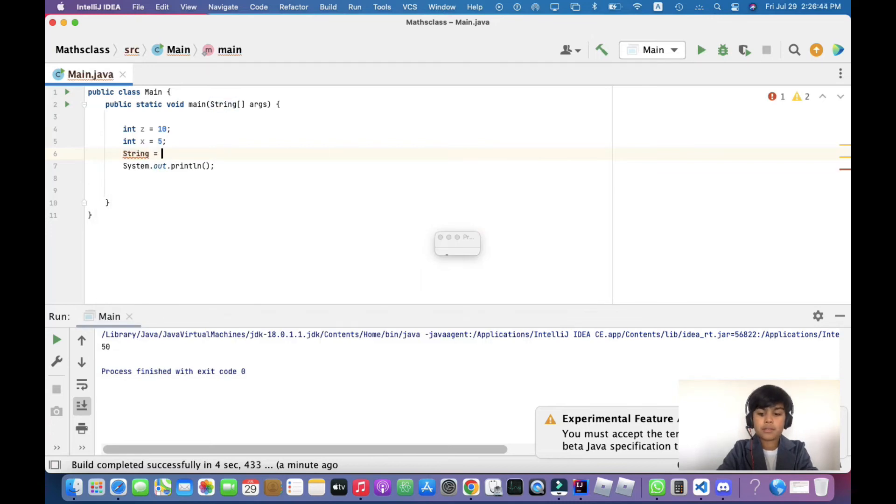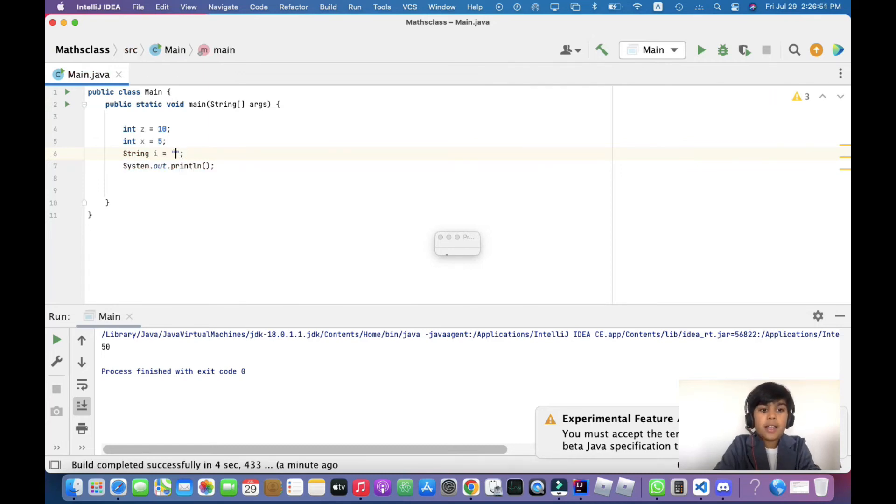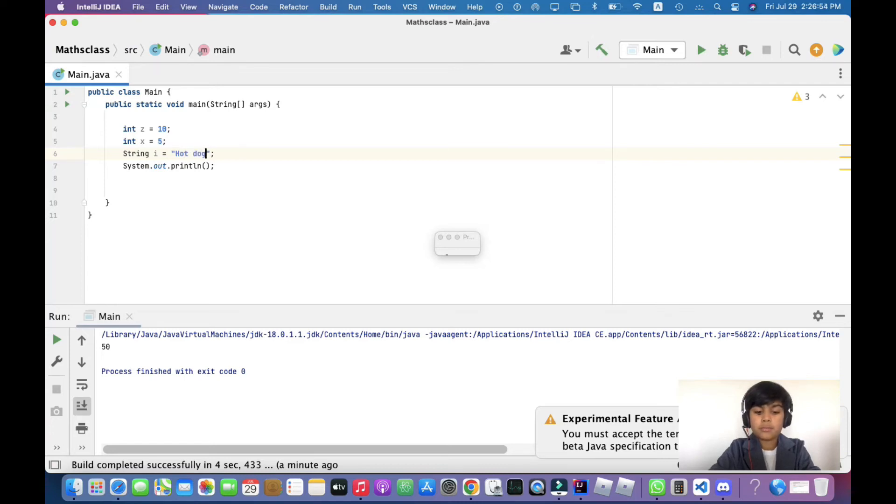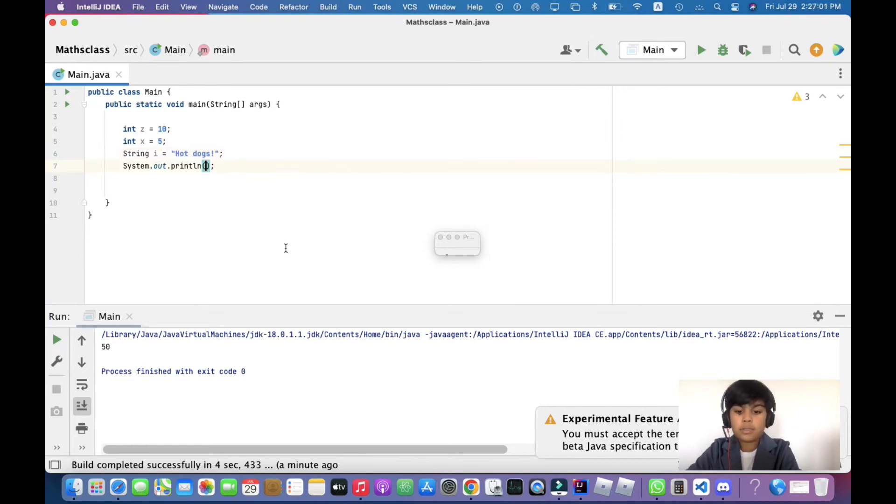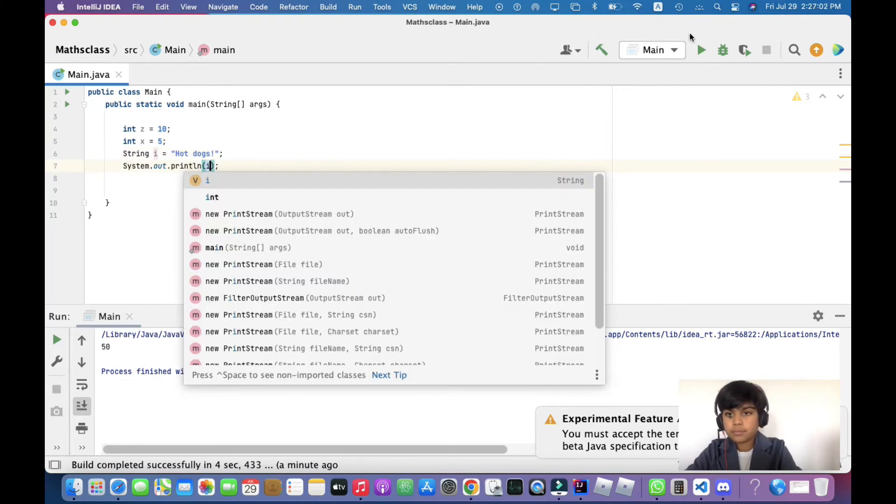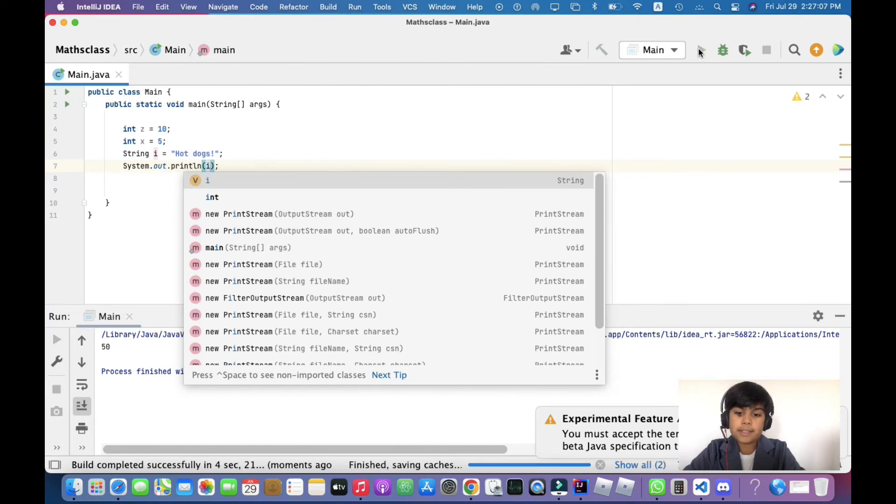String i equals double quotes, and then I'll add a semicolon. I'm going to write 'hot dogs' with an exclamation mark. I can print i here. Since i is a string, it's working.